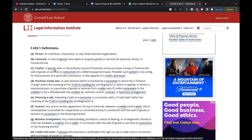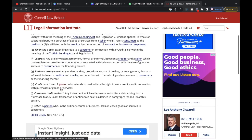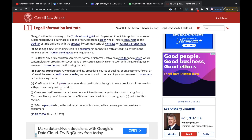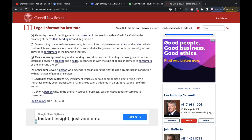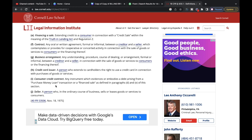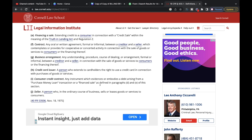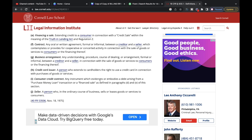A lot of the time on the face of the contract they'll let you know that they're the creditor as well. Then we have the consumer credit contract, because on your contract it says retail installment contract, but it's really a consumer credit contract — which is any instrument which evidences or embodies a debt arising from a purchase money loan transaction or a financed sale as defined in paragraphs D and E of this section.